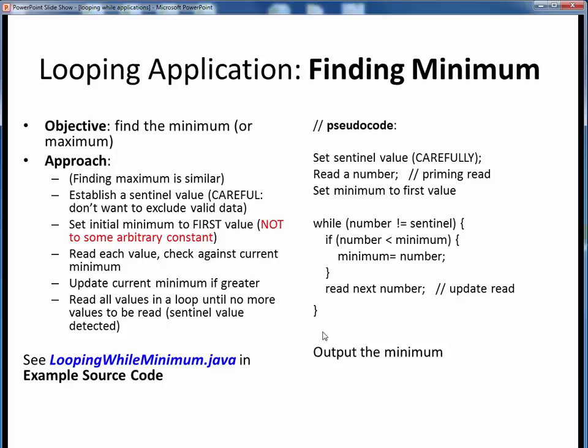To wrap things up, please now view the short code walkthrough video for looping while minimum.java, which you'll find in the usual place. Open up this file in JGrasp so you can follow along. That concludes this discussion of standard while looping applications.